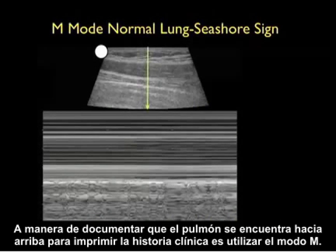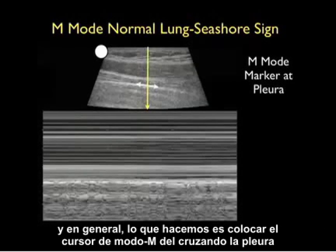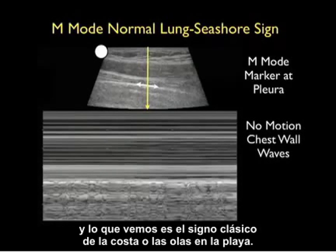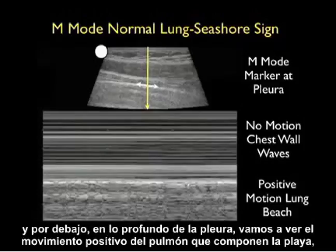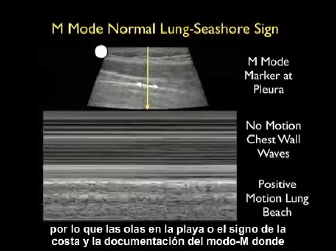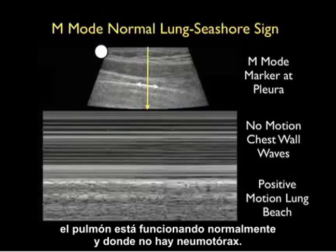A way to document that the lung is up for the chart is to use M-mode, generally locating the cursor right at the pleura. What we see is the classic seashore sign, or waves on the beach. Anteriorly we see the classic waves — no motion of the chest wall — and below that, deep to the pleura, we'll see the positive motion of the lung making up the beach. The seashore sign in M-mode documents that the lung is up and that there's no pneumothorax.